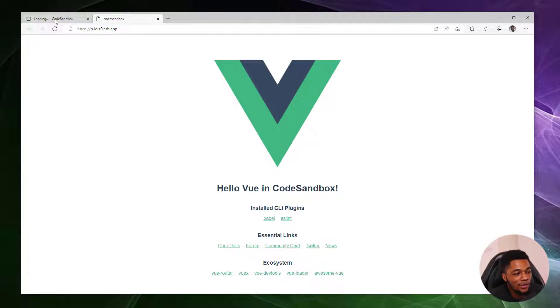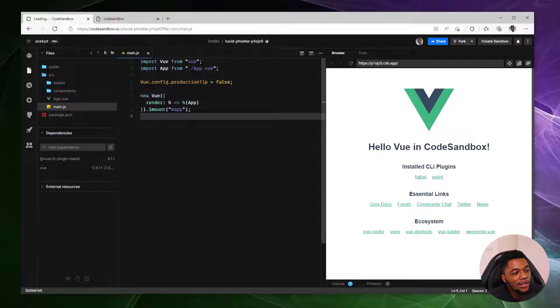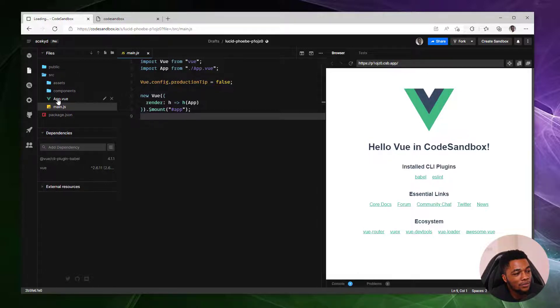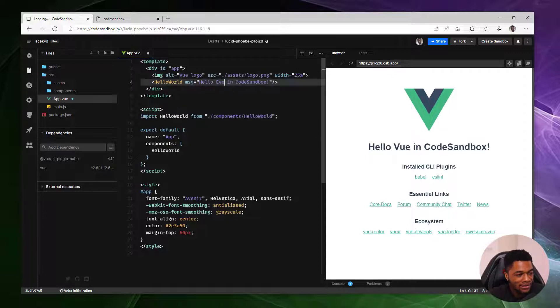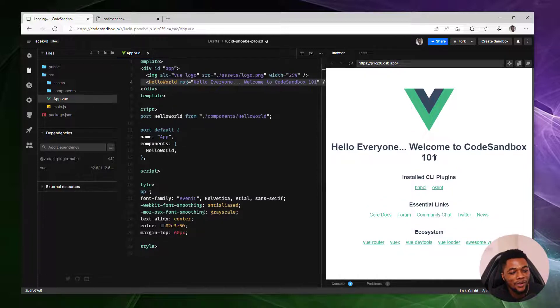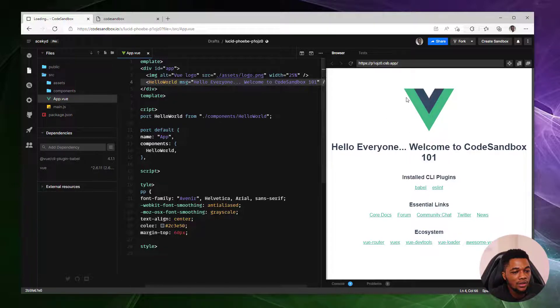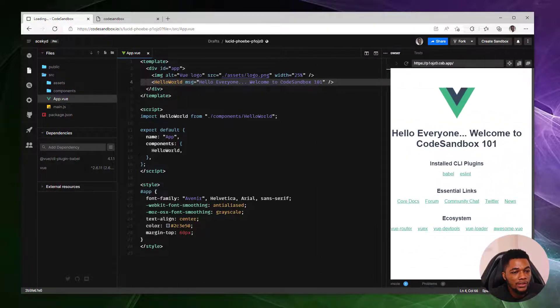Back to the editor. As you can see, this feels very familiar. On the left side, we have our files that we can work with. This is my app.vue file. I can change 'hello everyone' and it automatically updates the preview area on the right side. You can also resize this. It's very customizable or even take it out entirely if you don't want it to show.